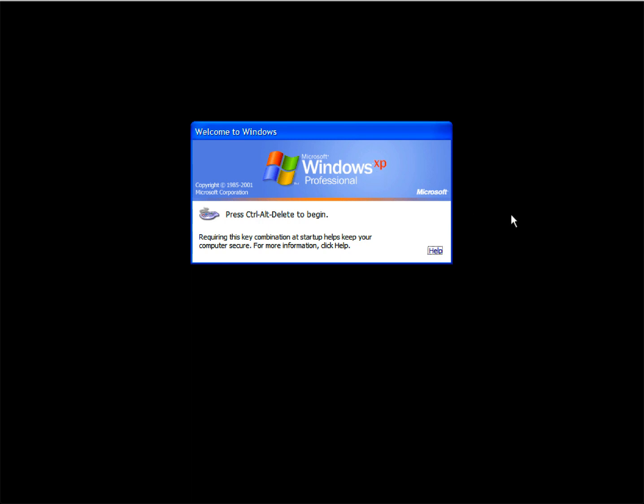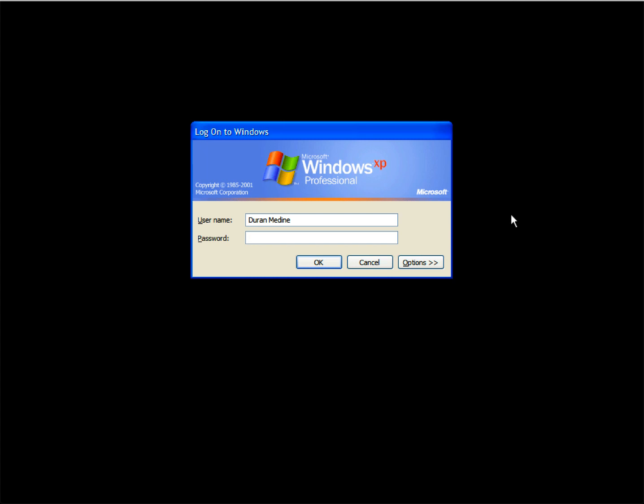As you may notice, I have the classic login enabled so I could use Ctrl-Alt-Delete to log in, but you do have the option to switch back to the welcome screen.